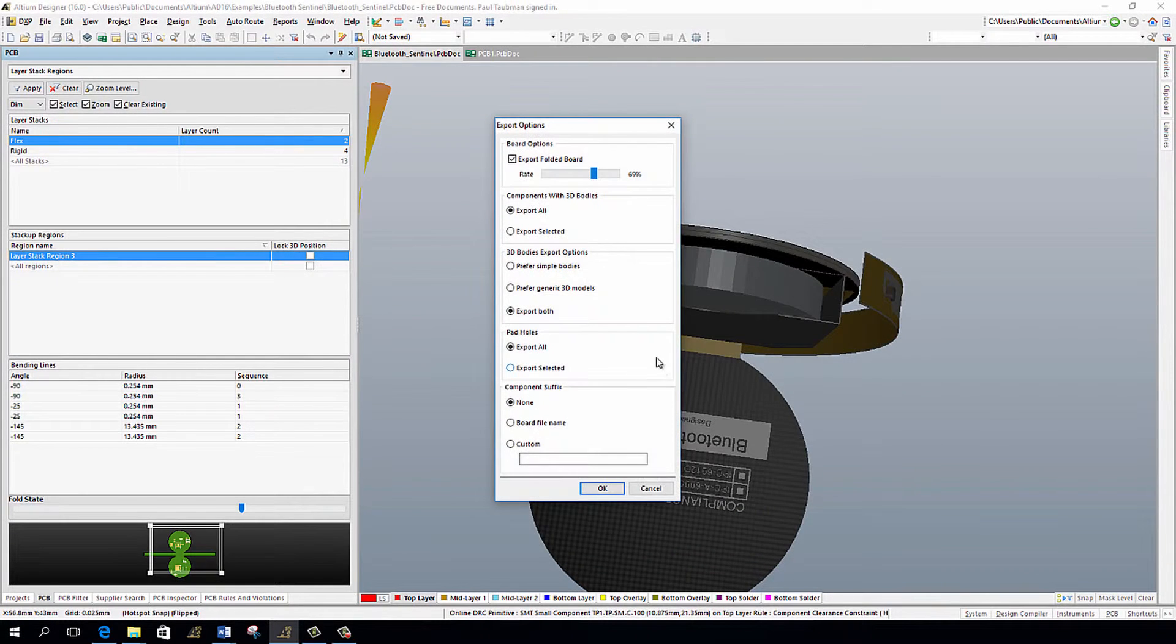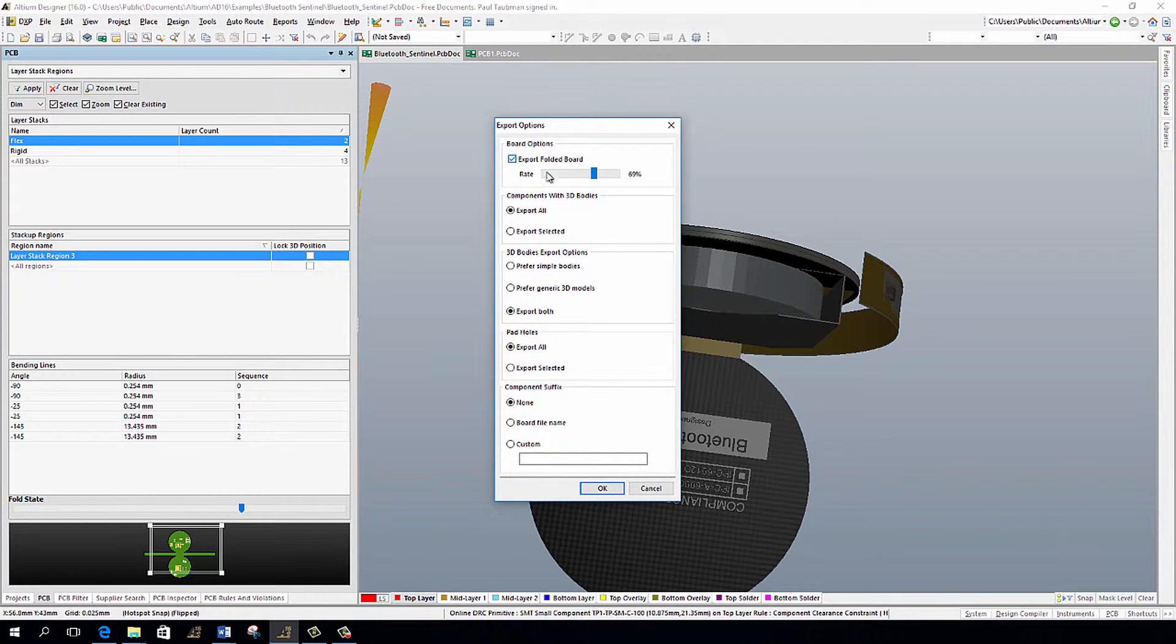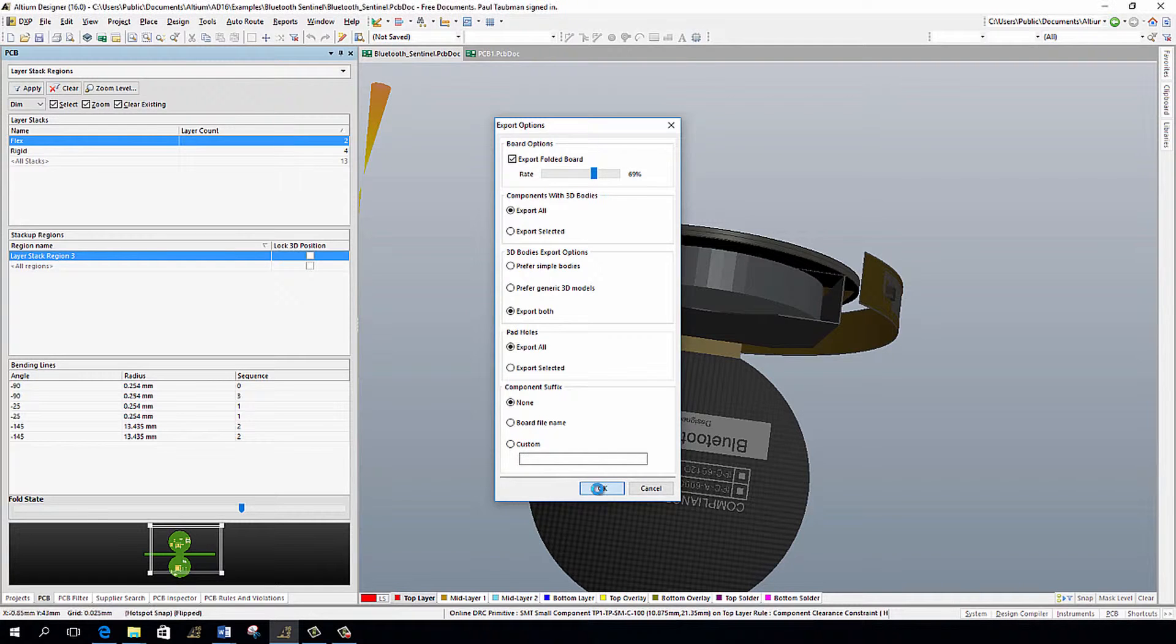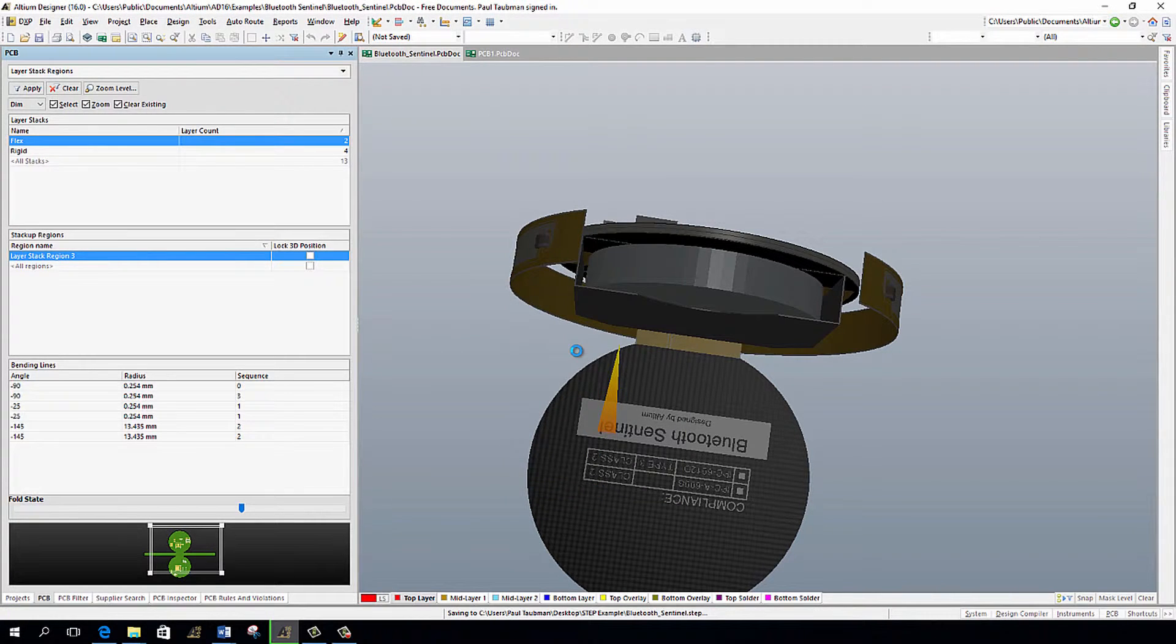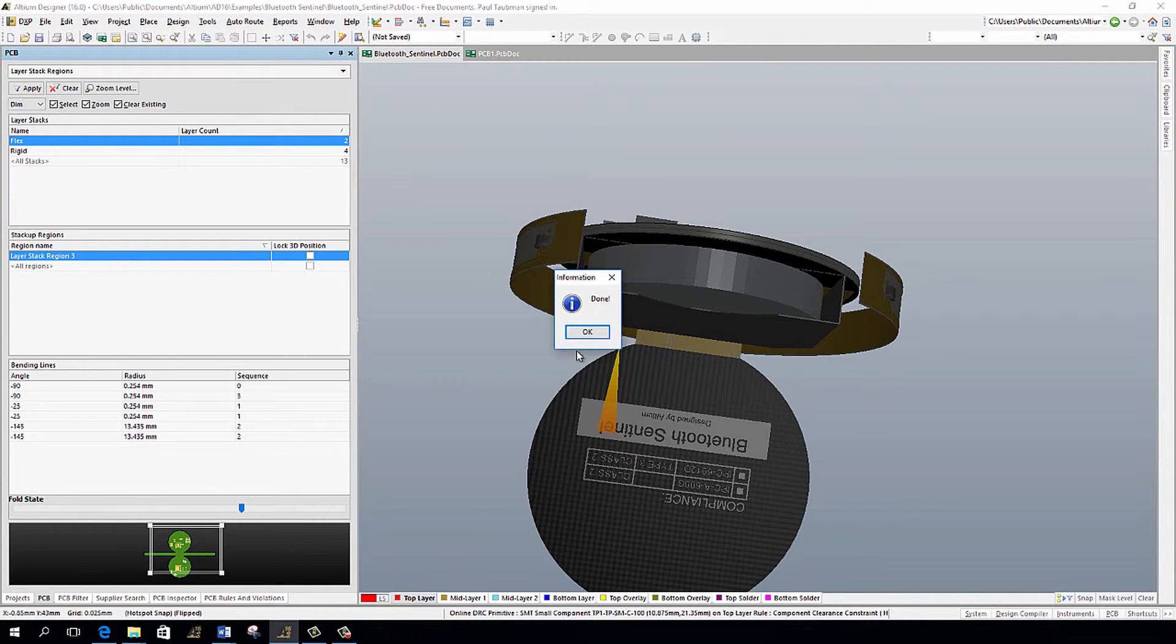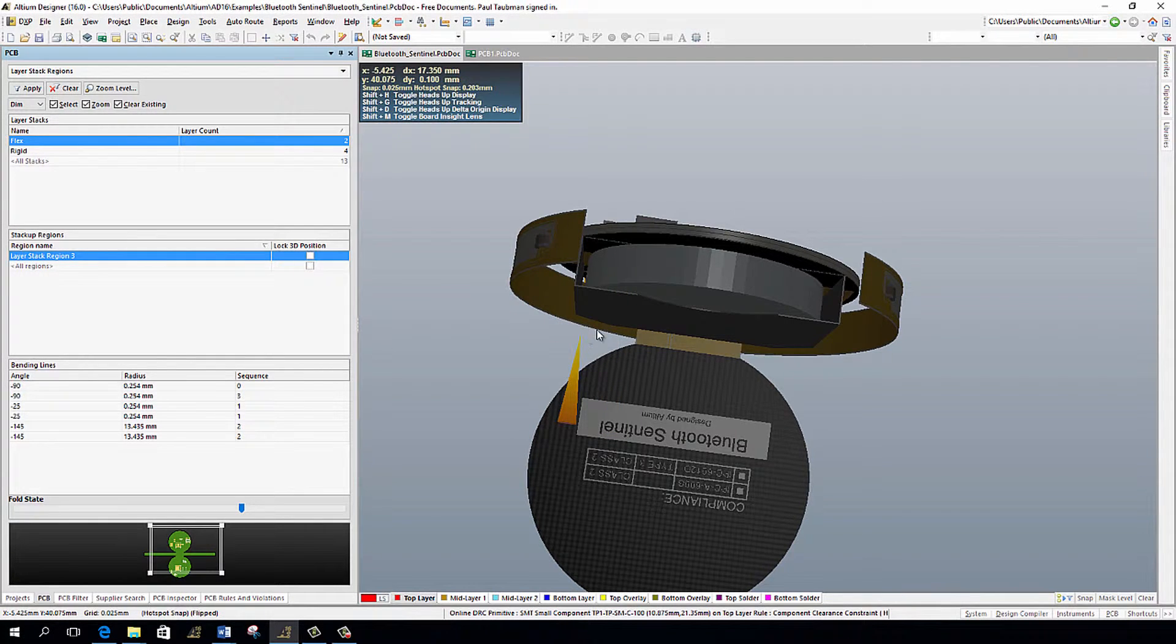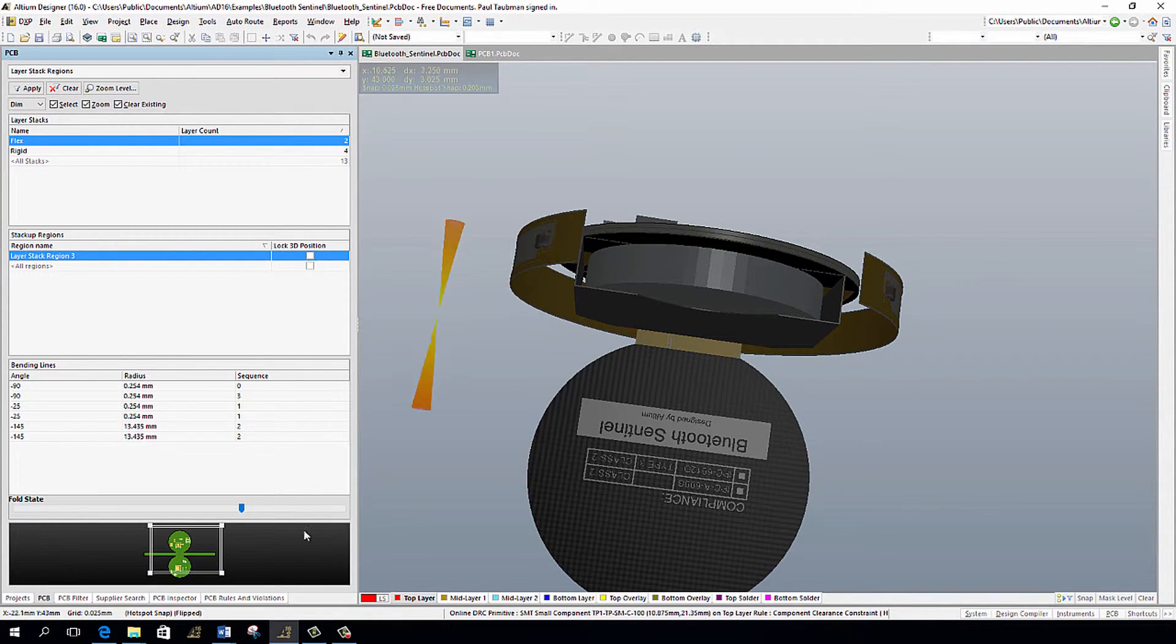It's going to ask me what was the folded rate that I wanted at. So since I've already set up the fold up rate, it's got it already set for me. So I'm already at what they're calling 69%. I'm going to leave everything else over here and I'm going to press OK. So Altium is now going to generate that step file and now it says that it's done.